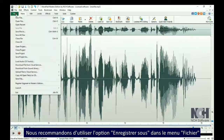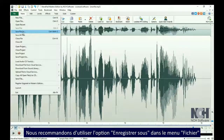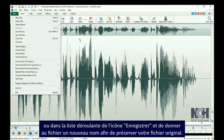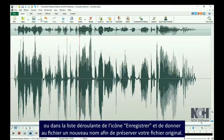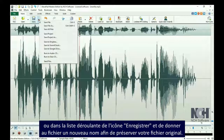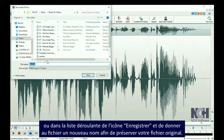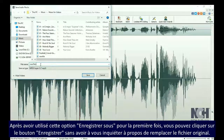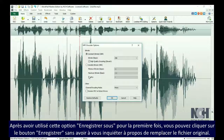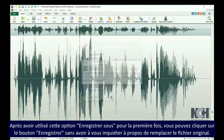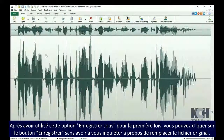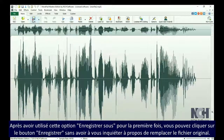We recommend using the Save File As option in the File menu, or from the Save button drop-down list, and giving the file a new name to preserve your original file. After this initial Save As, you can click the Save button in the Home tab toolbar without worrying about overwriting your original file.